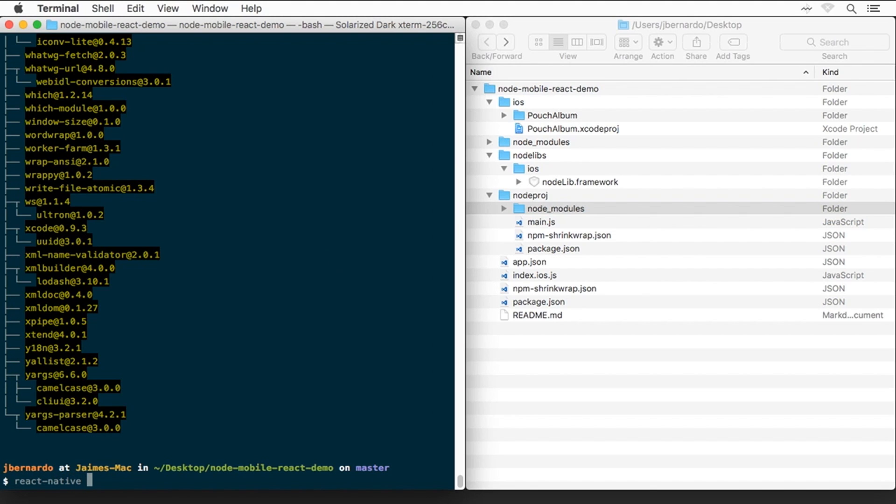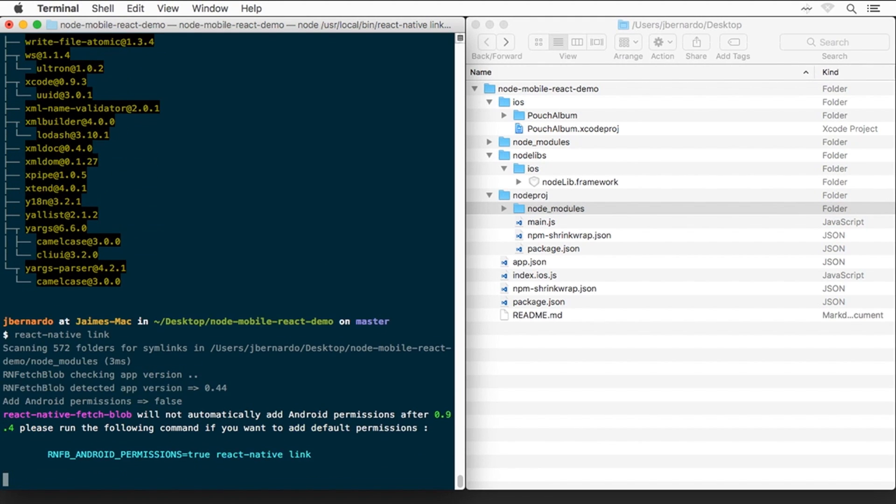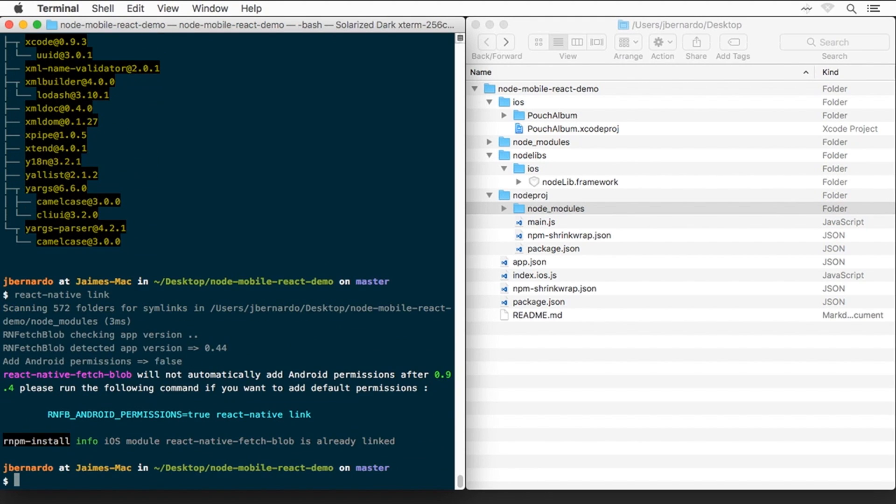We're now going to run React Native link, so that React Native can link our native modules with the Xcode project. In this case, React Native tells us that they're already linked, because nothing has changed since the last time we ran it.